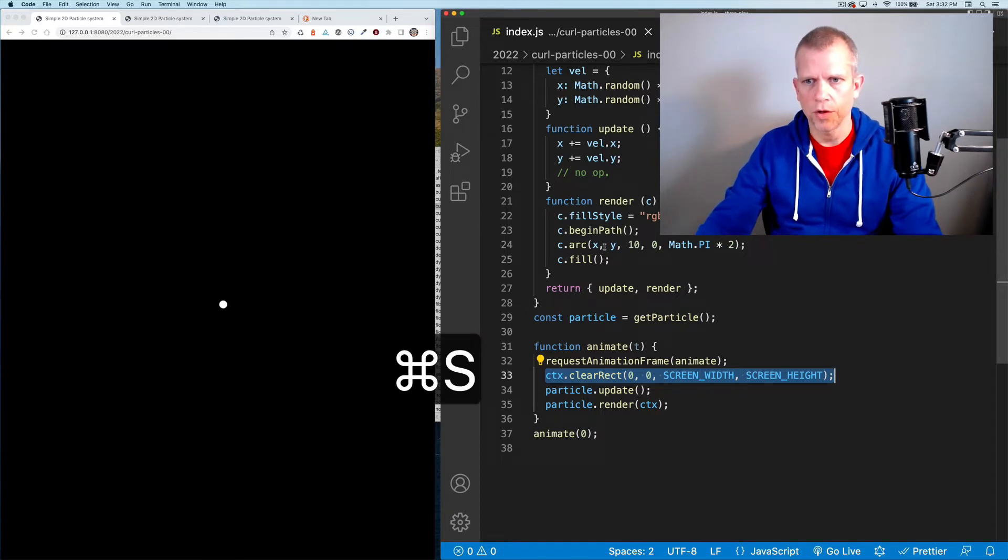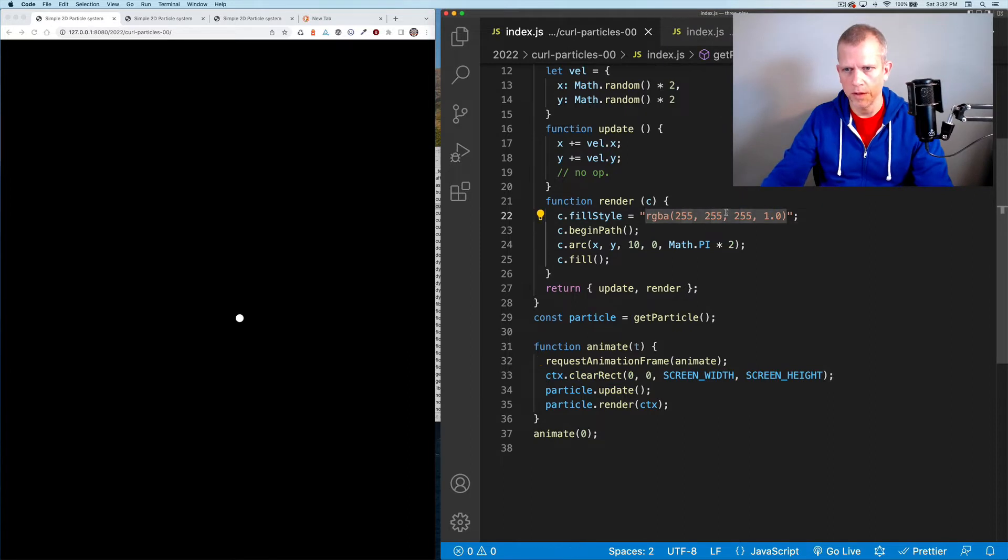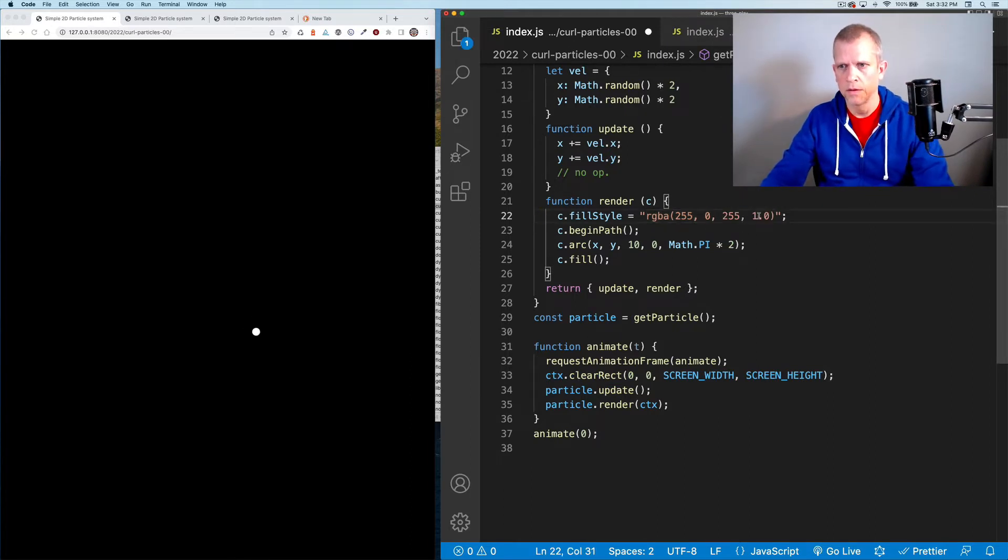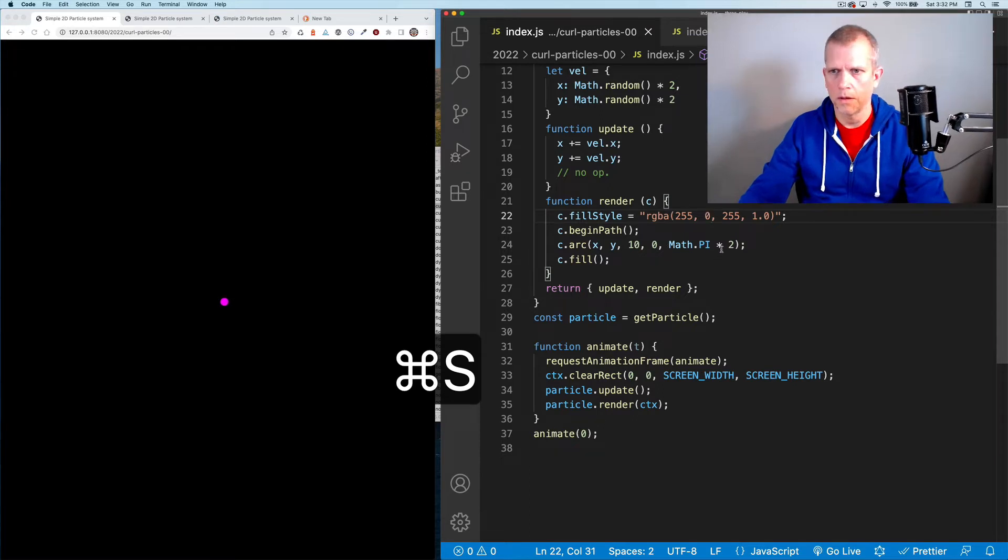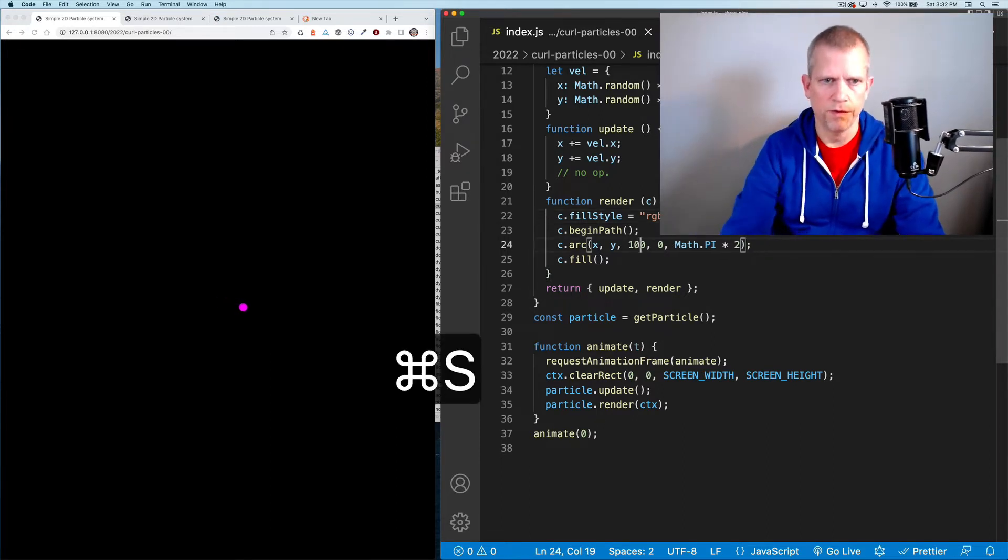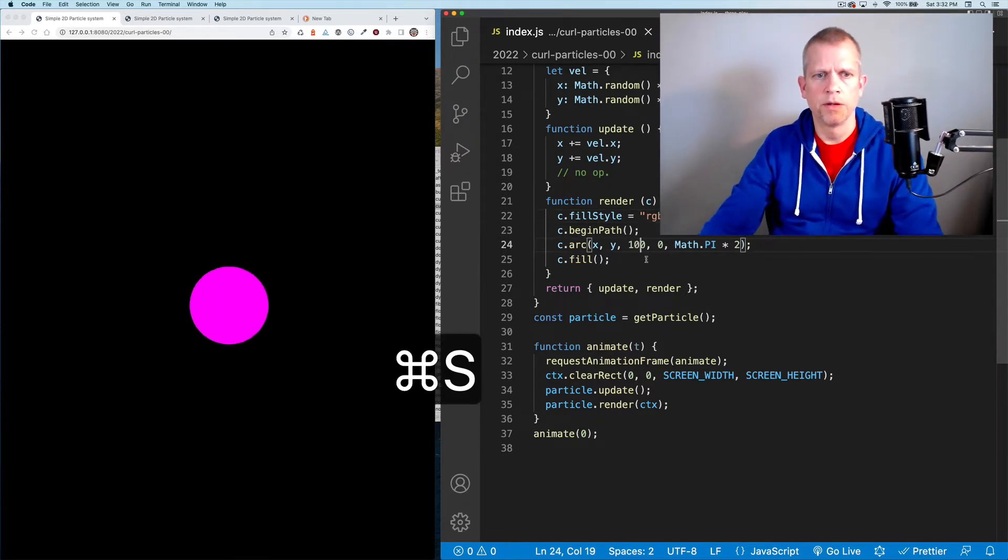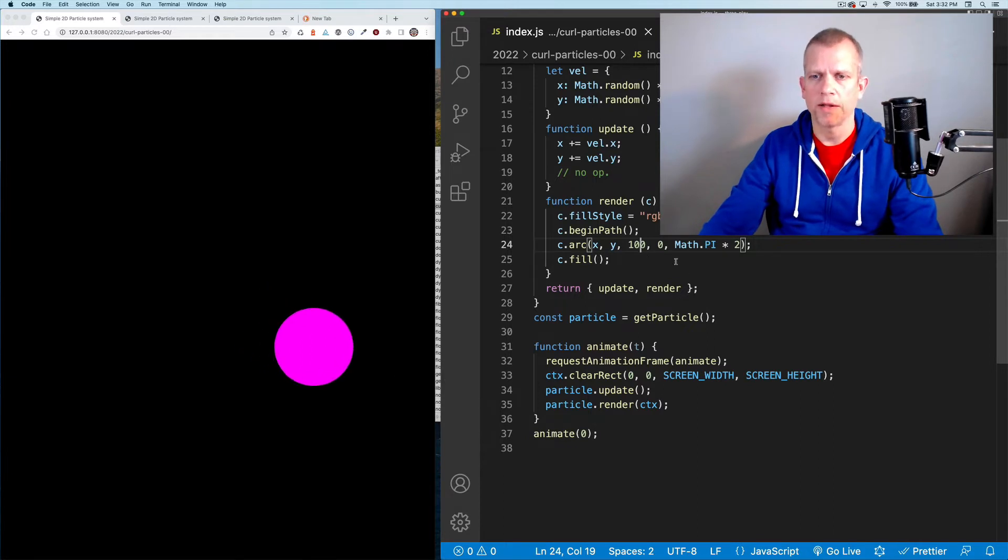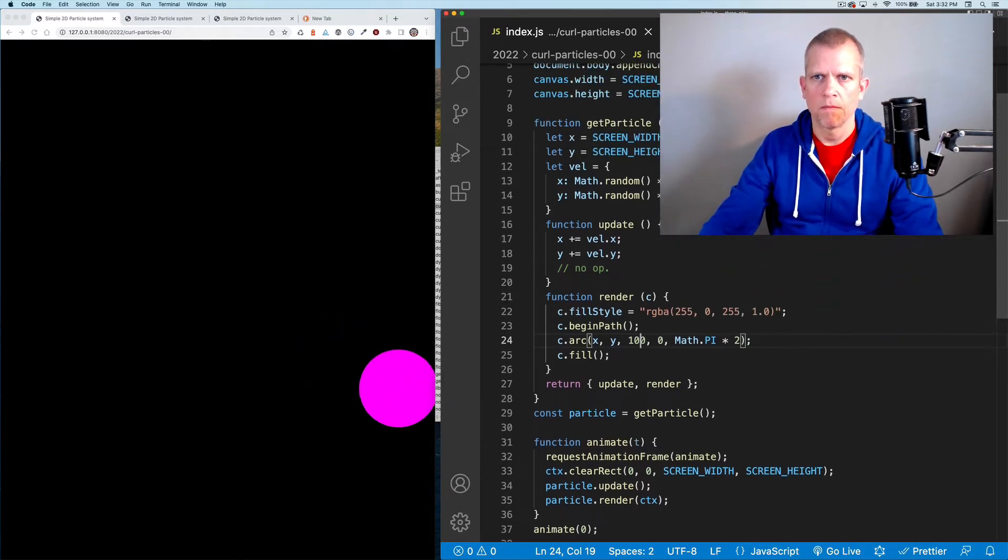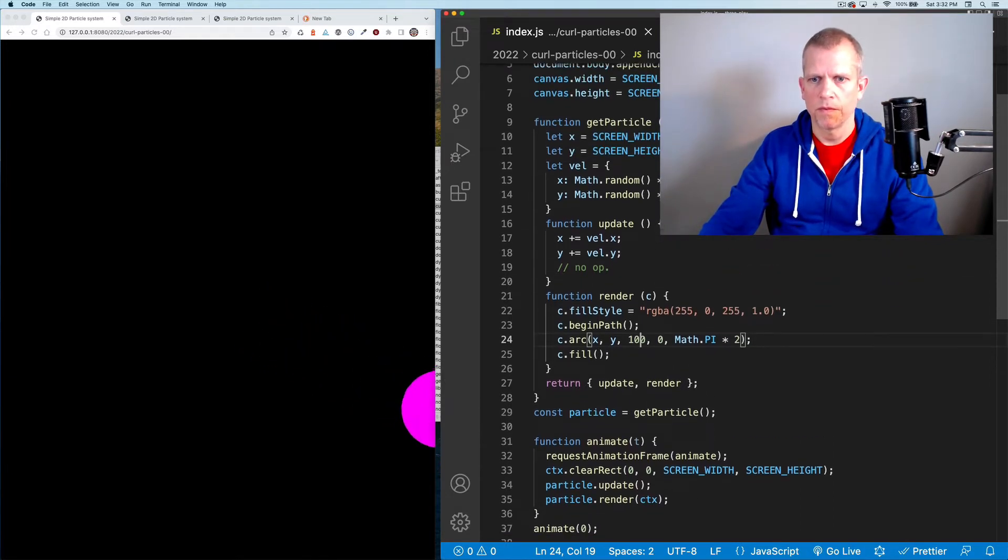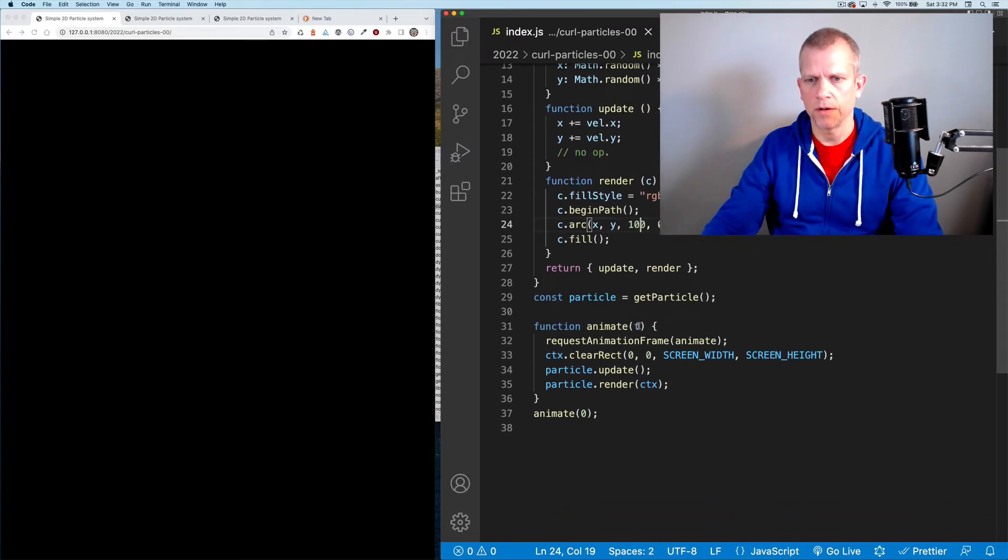And we could change its color to be purple. We could change its radius to be very large. So that's get particle.